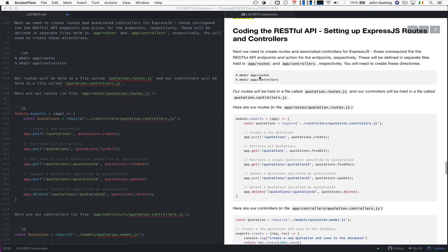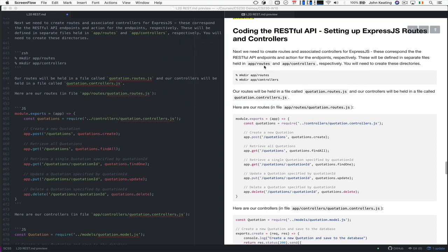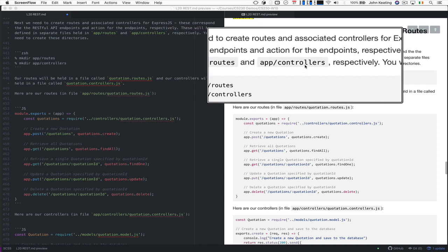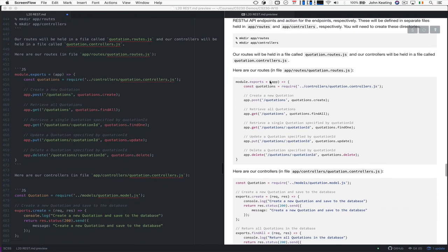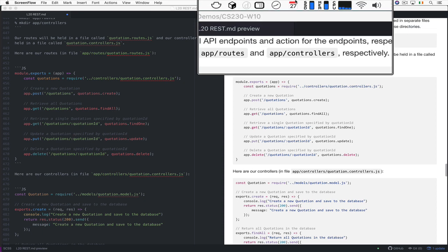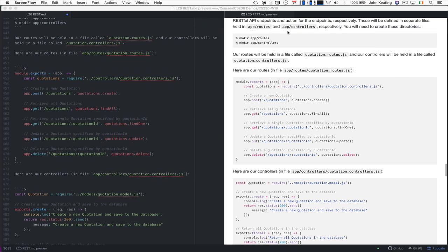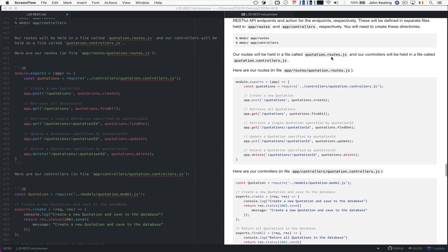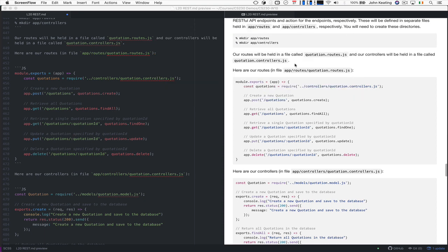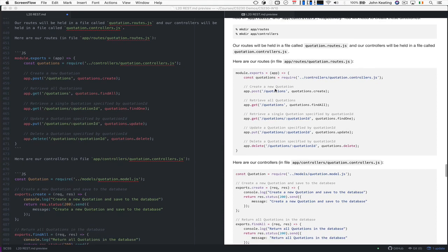So we need to go ahead, and you saw already that we had an app/models directory, and you may have seen that we had a routes and controllers directory. So we create those two directories, and into that we're going to create something that defines our routes. The quotation.routes.js is our main file that will hold the routes, and quotation.controllers.js will hold the controllers information.